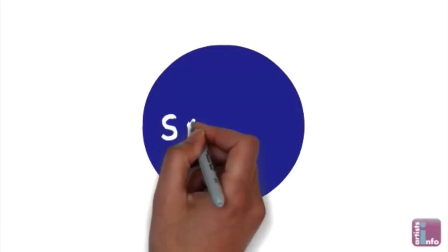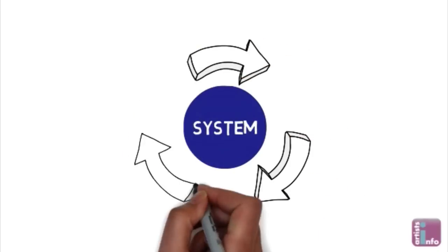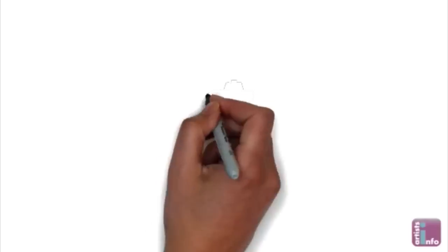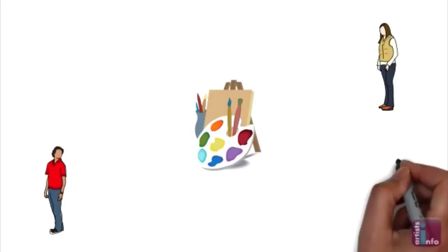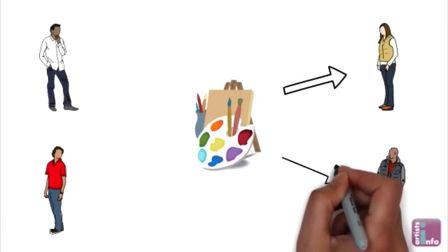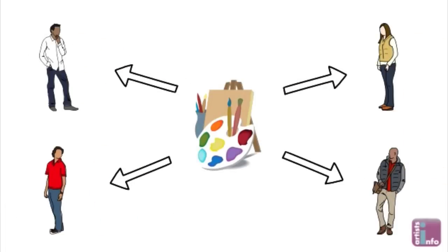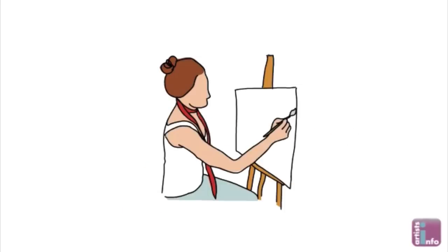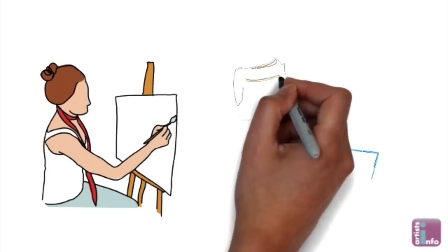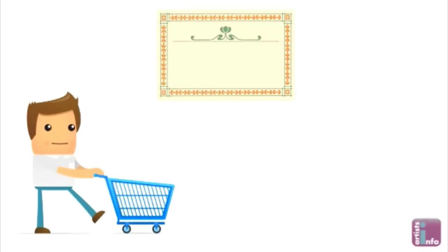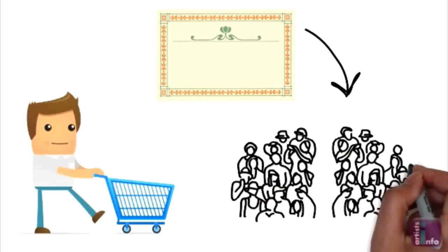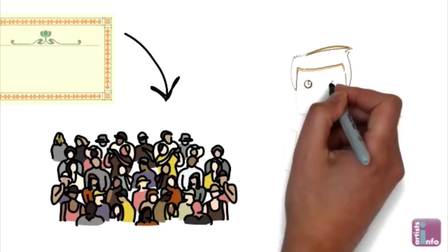The beauty of this system is that each supports the other like a big circle. By getting your work out there you ignite interest from potential customers who can then enjoy getting to know you and seeing your work evolve. They then become customers. You produce more work and that gets seen by more people. That ignites interest and so on.